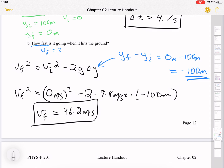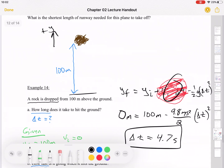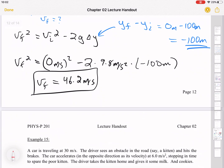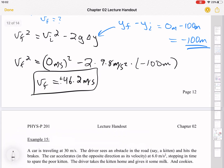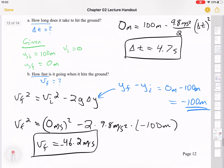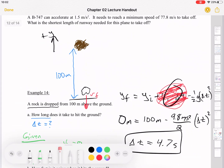The key takeaway is to be careful with signs — delta_y is a vector and its sign matters. Also, is v_final positive or negative? It should be negative, because when the rock hits the ground it's moving downward. When you square root you get two answers — positive or negative — and the physical situation tells us the negative answer is correct. The final velocity is downward, so it should carry a negative sign, which comes from intuition about the problem.